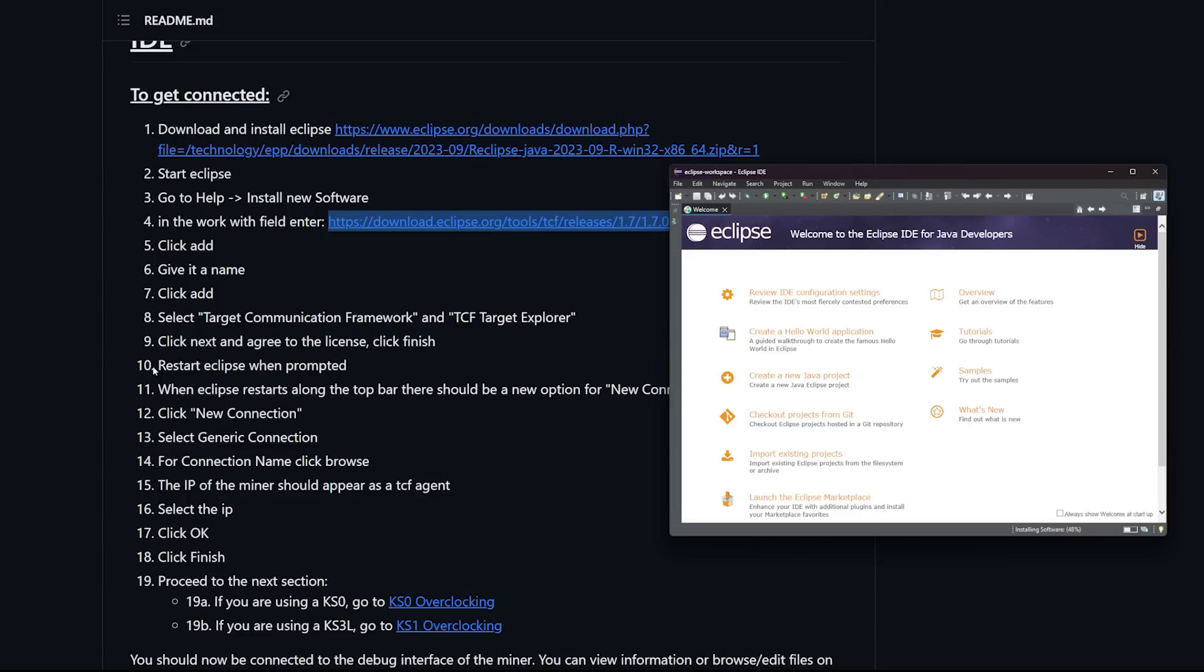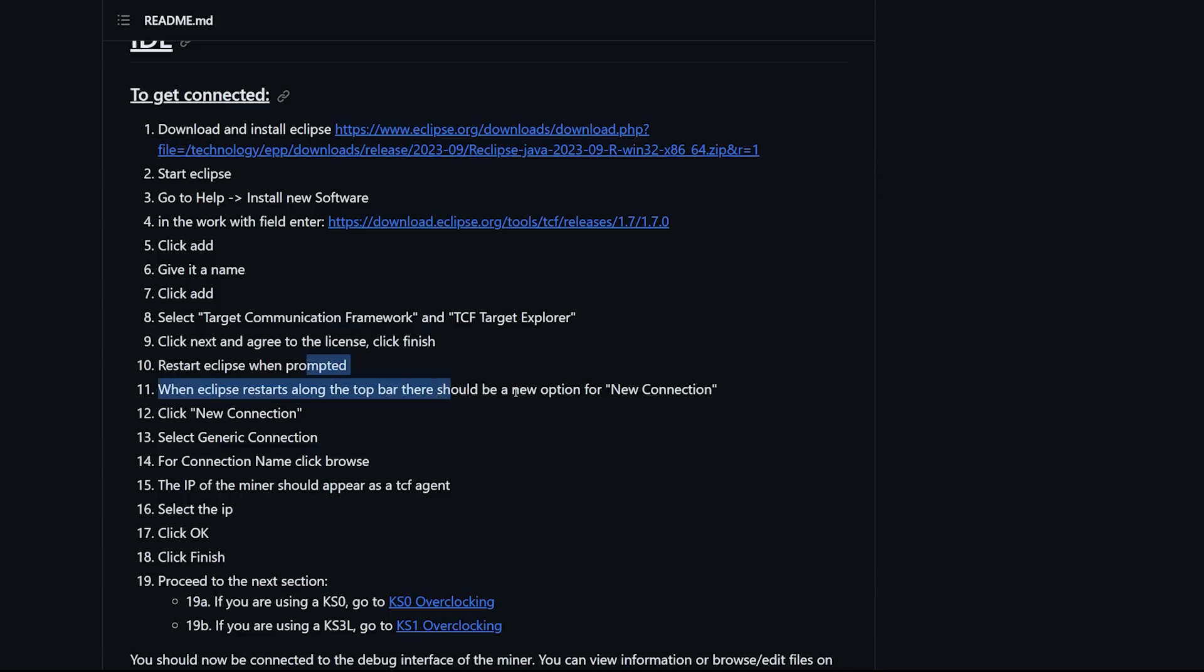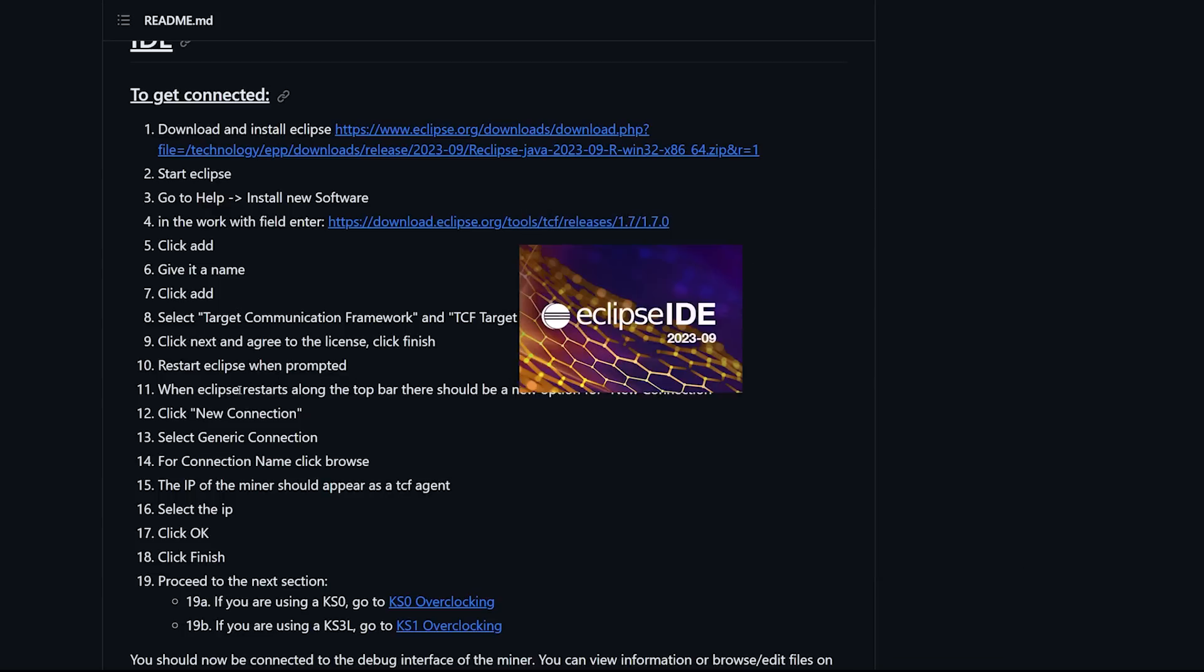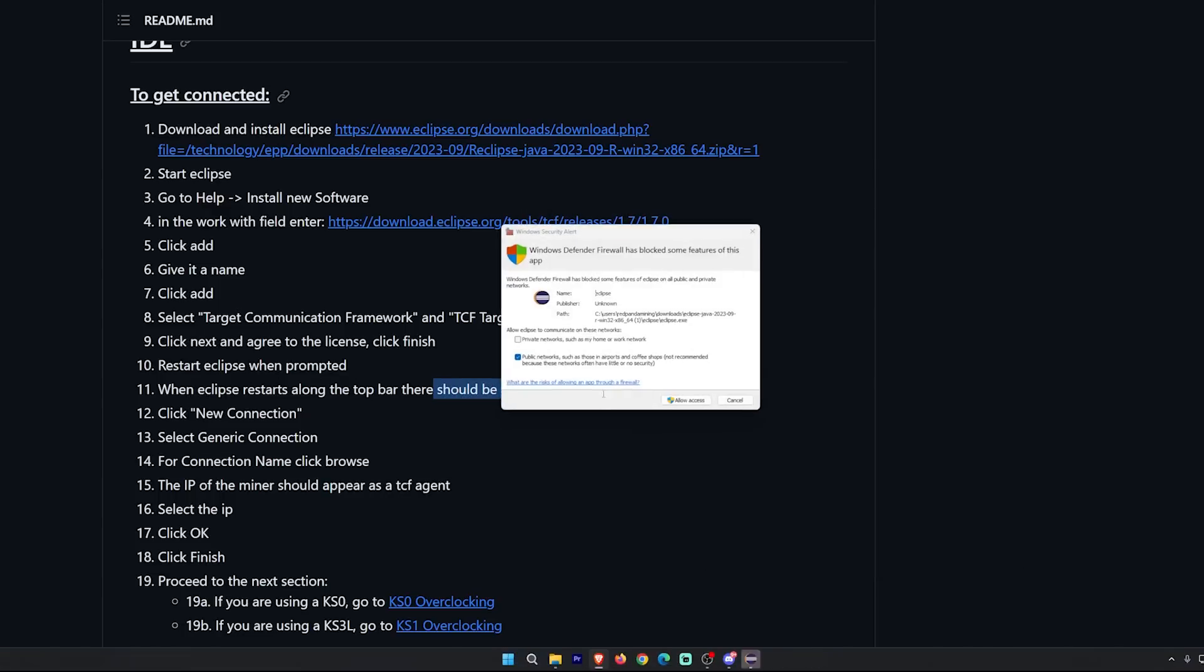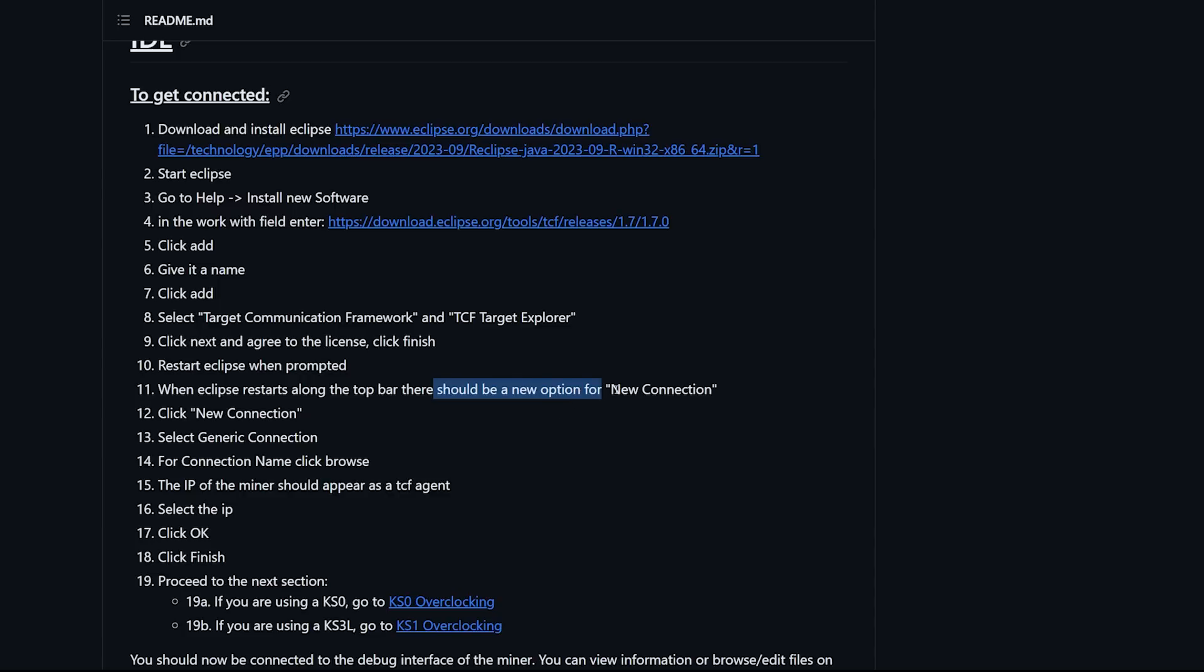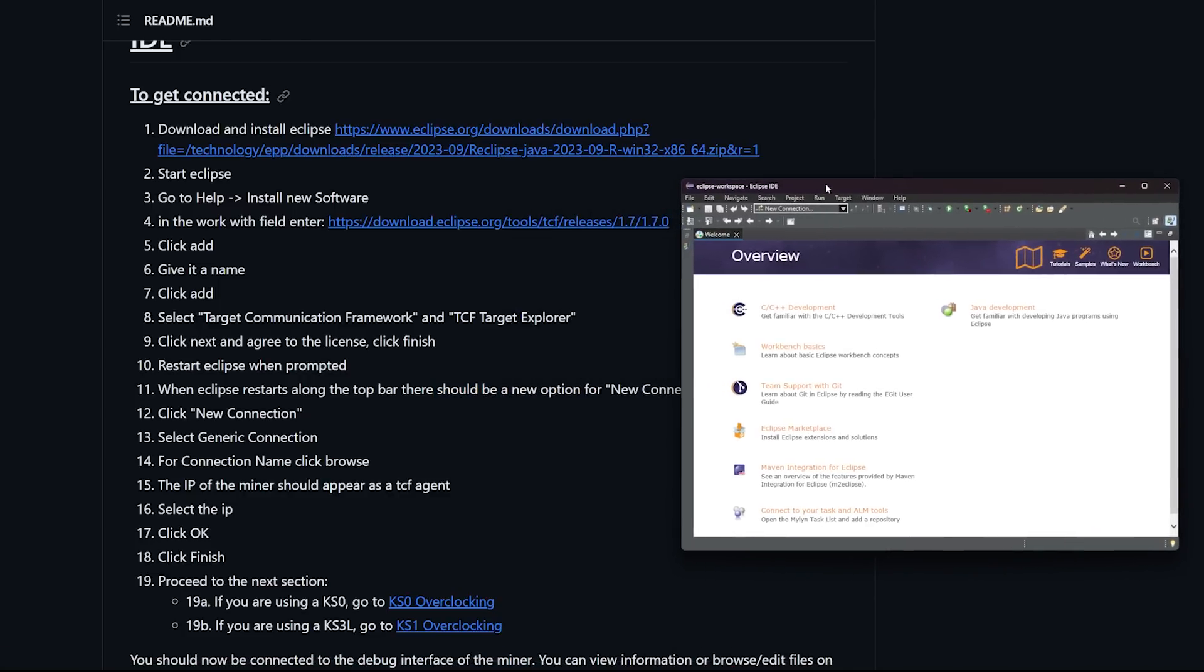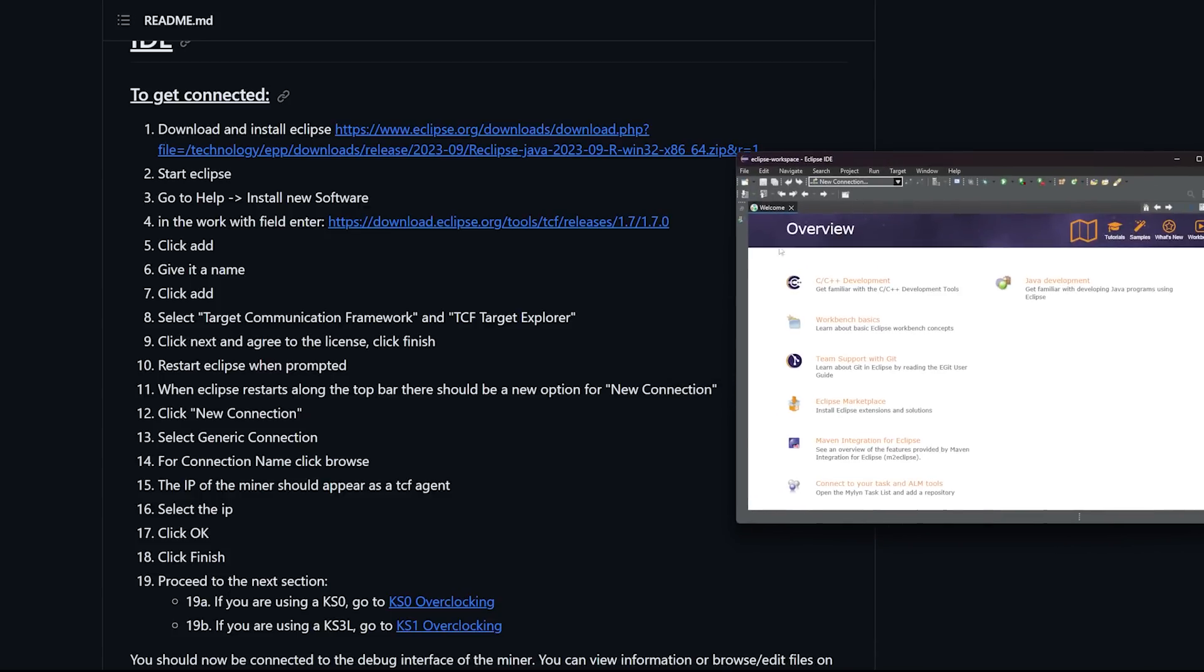Number 10: restart Eclipse when prompted. I got that message maybe a good minute or two after, so just wait for this message to come up. We're going to restart now. When Eclipse restarts along the top bar there should be a new option for new connection. You might get a Windows firewall, I'm just going to hit yes on that allow.